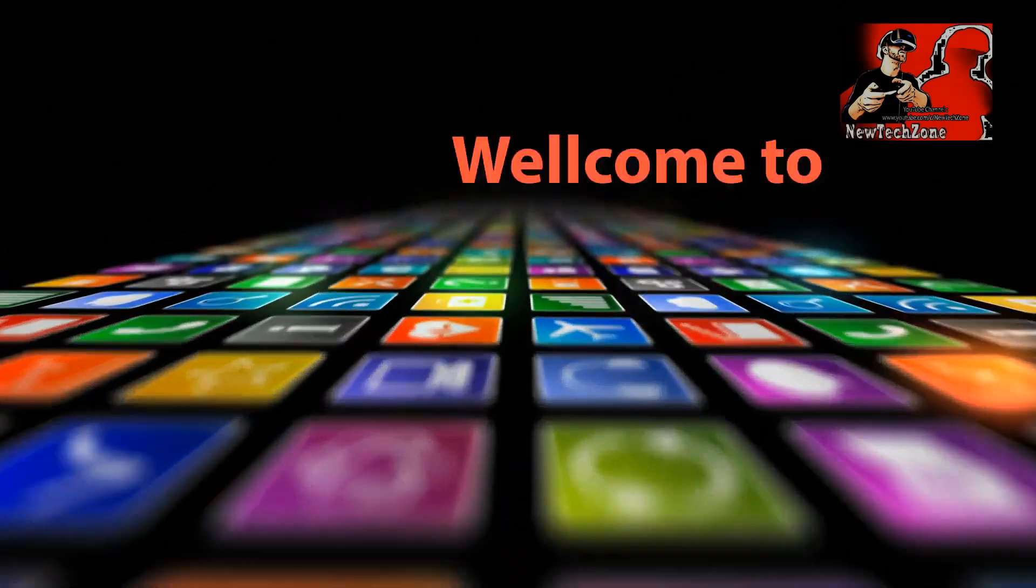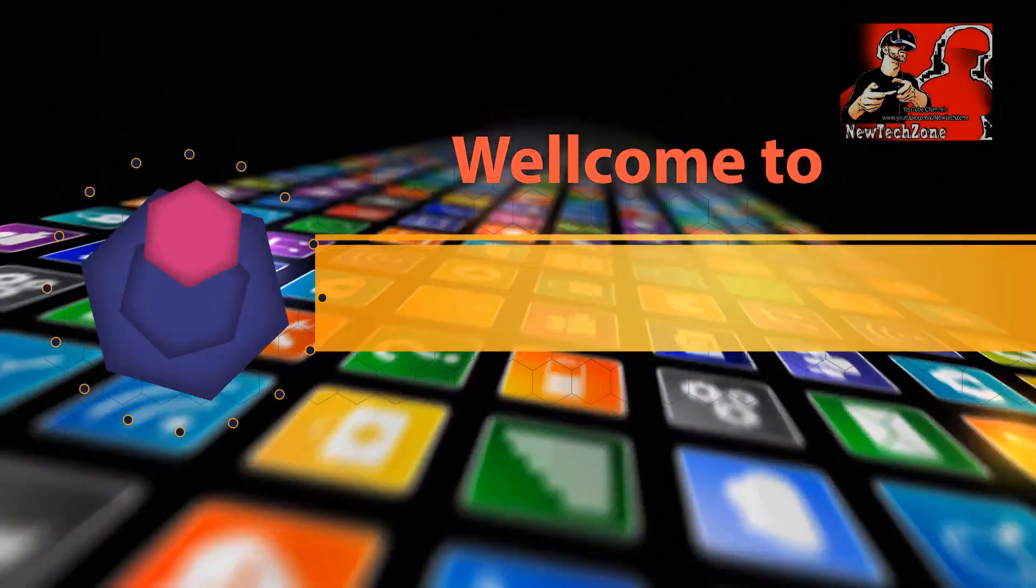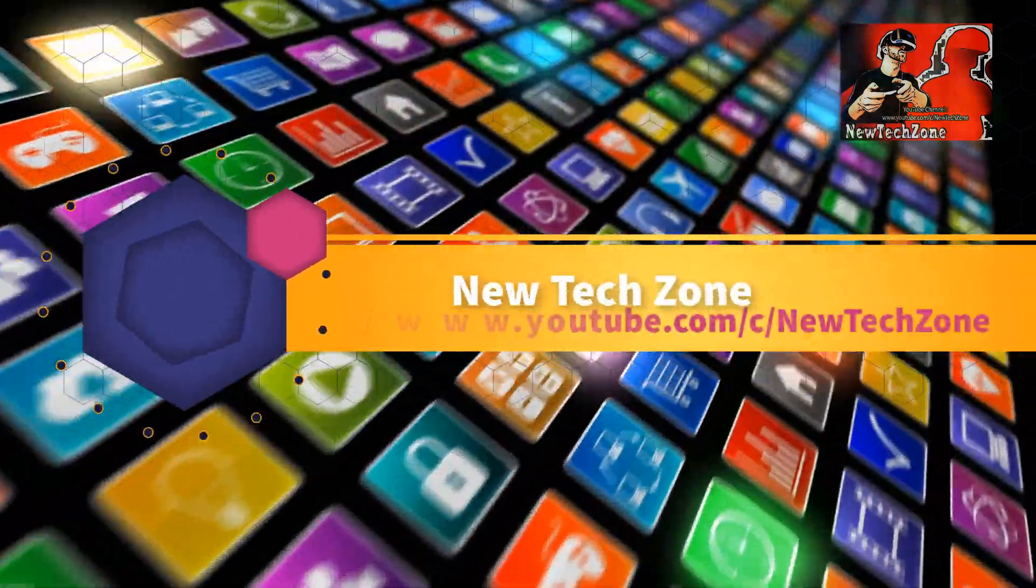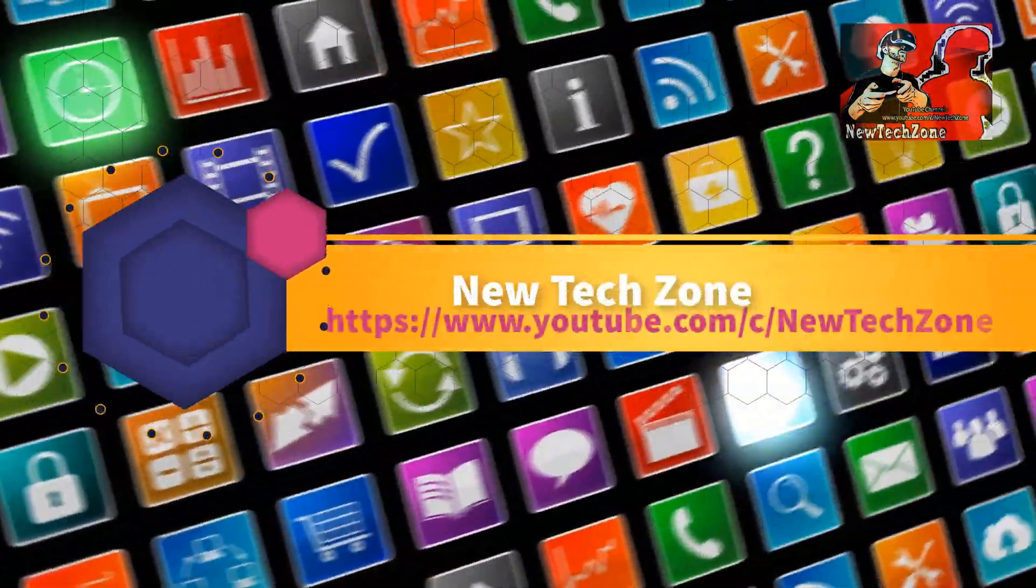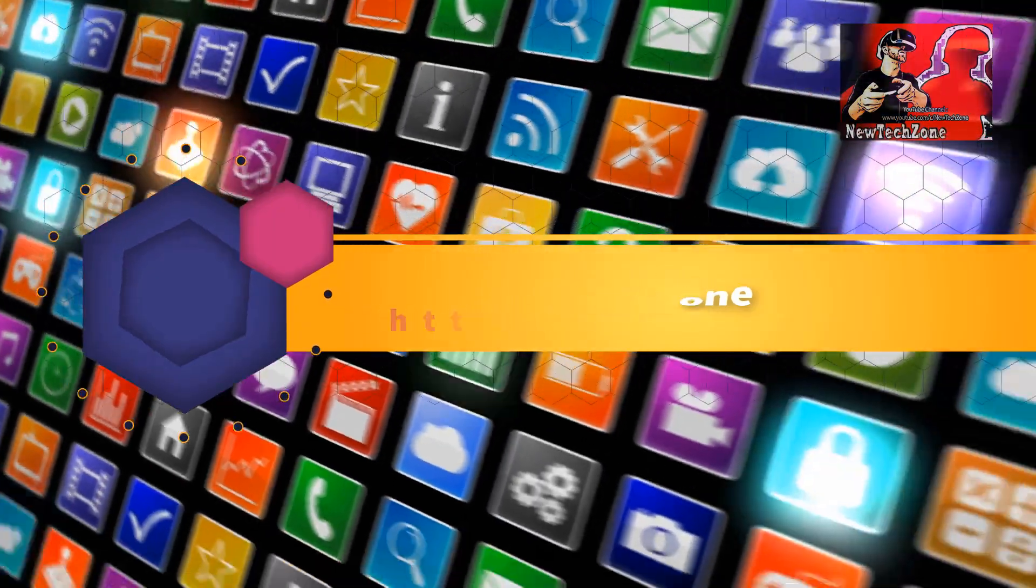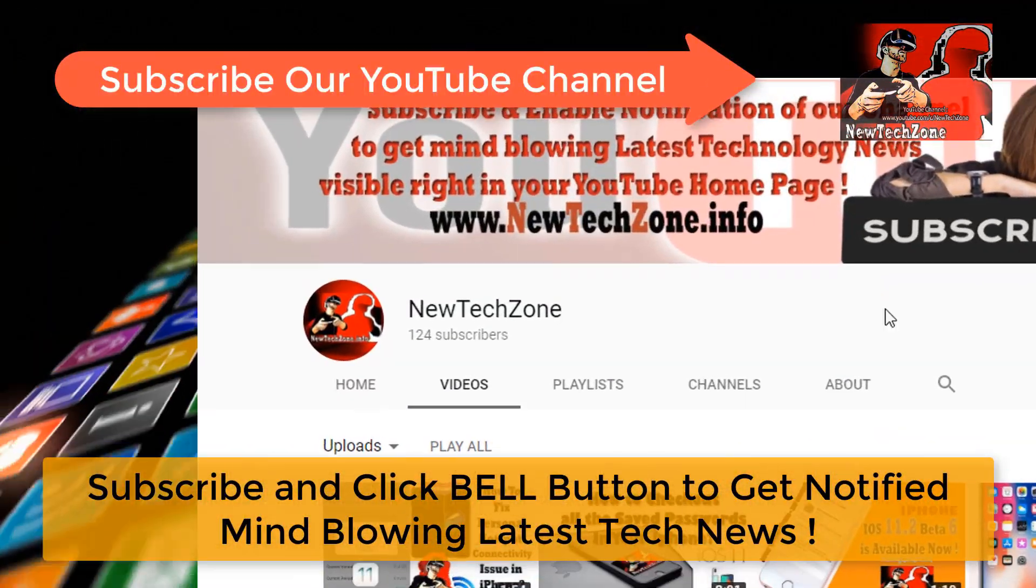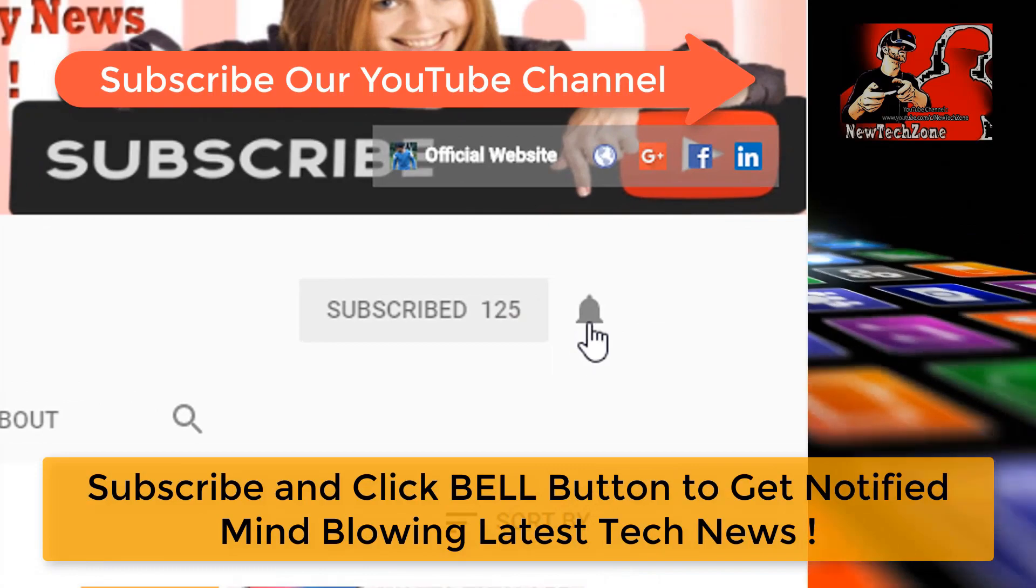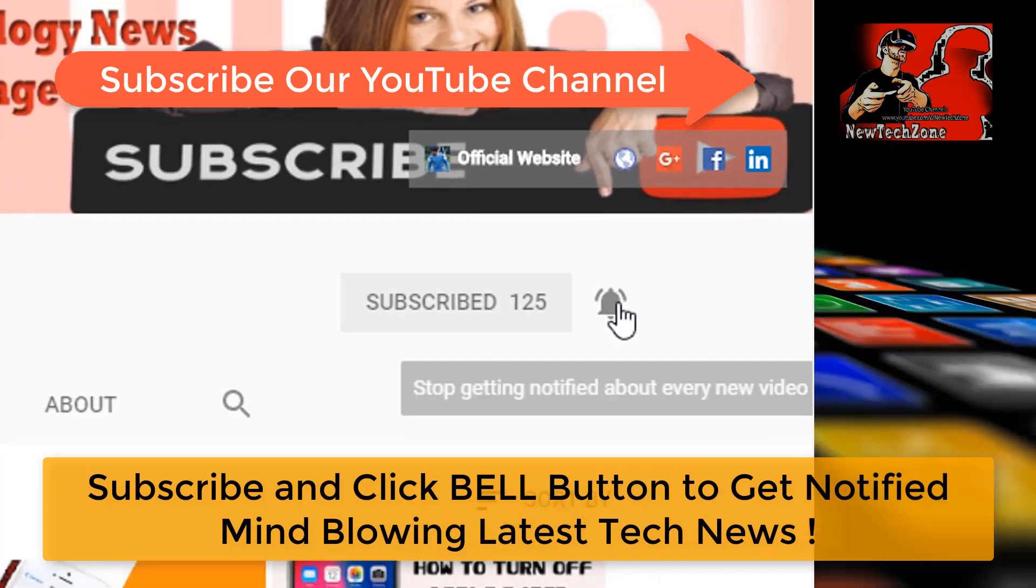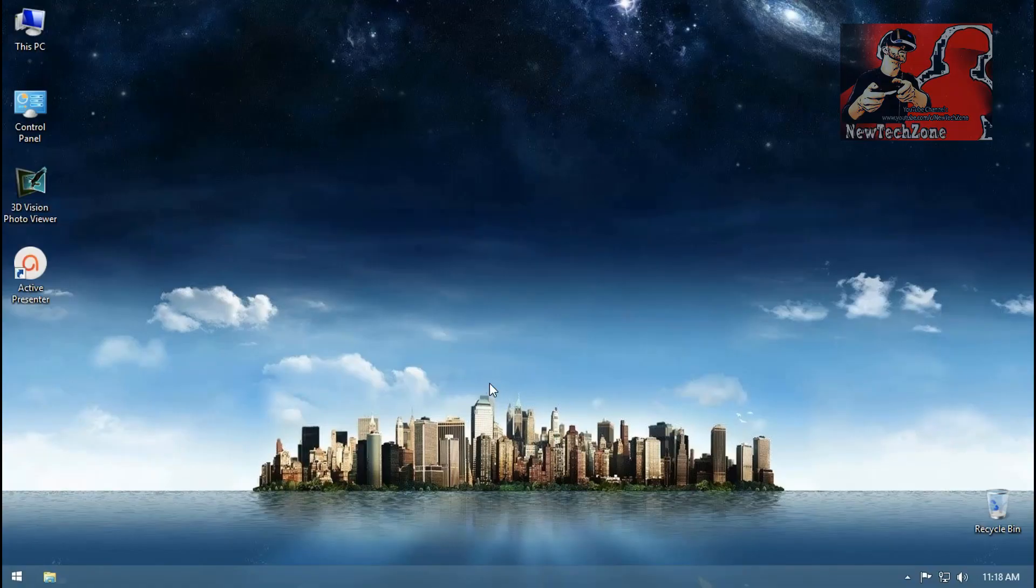Hi guys, welcome to NewTechZone YouTube channel. To get notified of mind-blowing latest technology news visible right in your YouTube homepage, subscribe and click the bell button. Thank you.